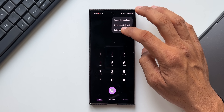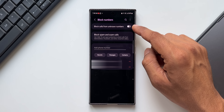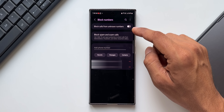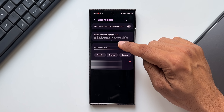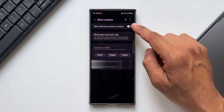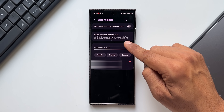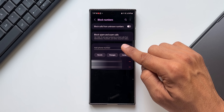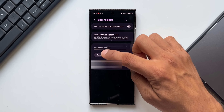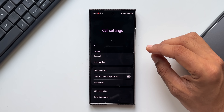Another important feature is blocking calls from unknown numbers. Tap the three-dot button, go to Settings, and find 'Block Numbers.' At the top you can enable 'Block calls from unknown numbers.' There's also an option to 'Block spam and scam calls,' which uses caller ID and spam protection to block calls from telemarketers, fraudsters, and other unwanted callers. You can also manually add a specific phone number to block, selecting from contacts, recent calls, or messages.